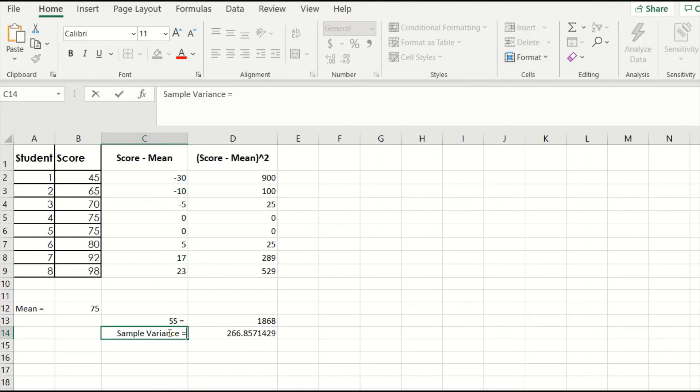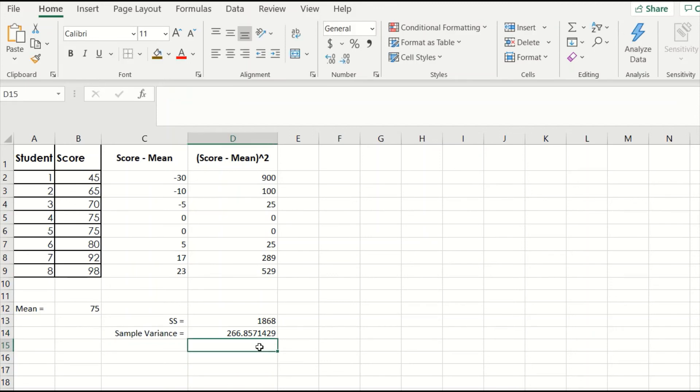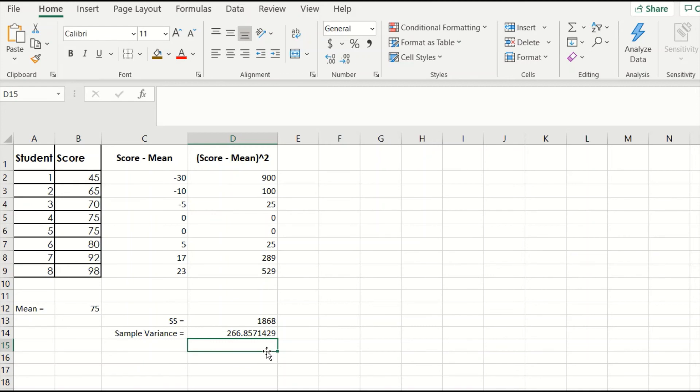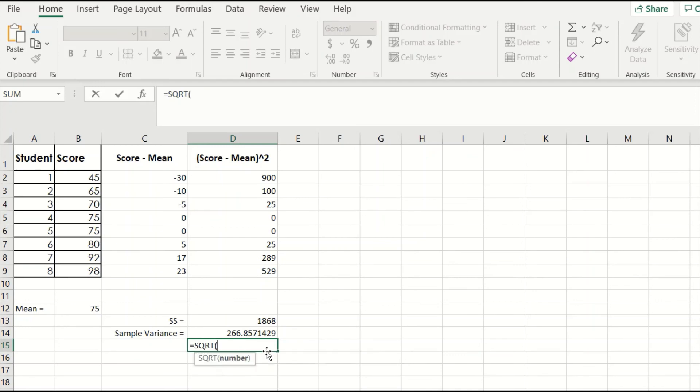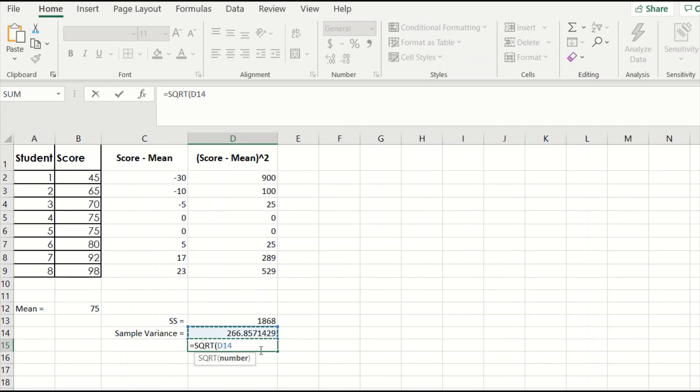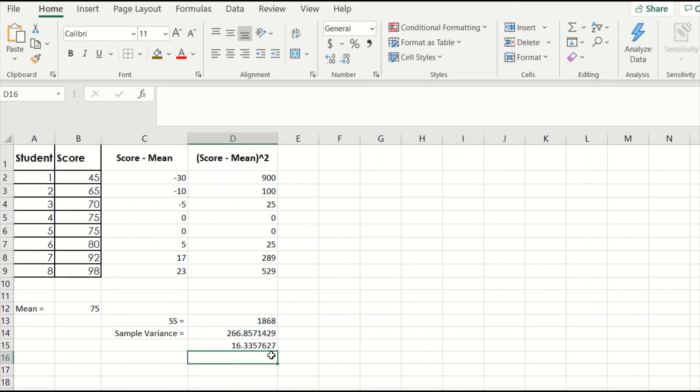Finally, we can calculate the standard deviation for this sample. To do this, we just need to take the square root of our variance. So choose any empty cell in Excel and type equals sqrt parentheses. Then click on the cell containing the variance value of 266.86 that we just calculated and type close parentheses. Hit enter, and we have our value of 16.34 for our standard deviation.